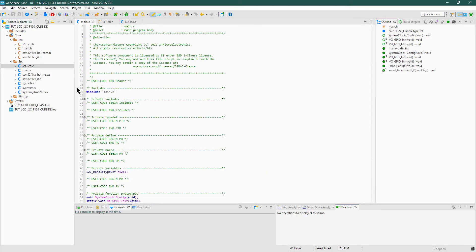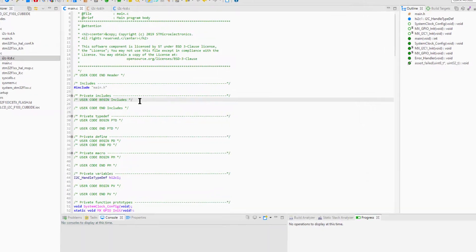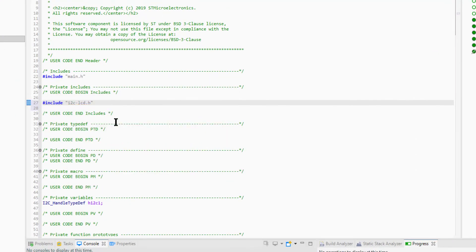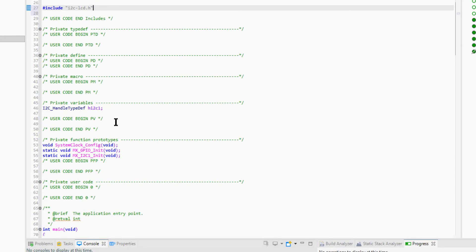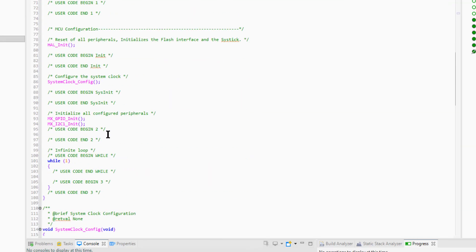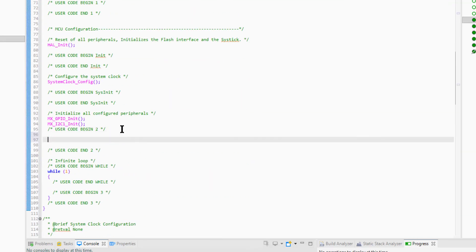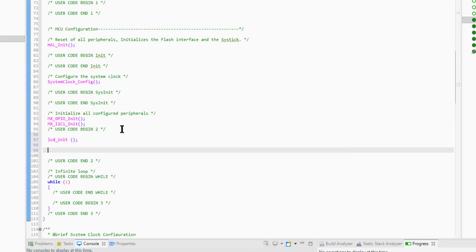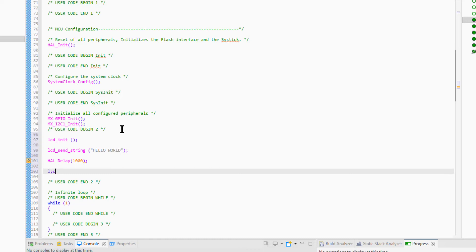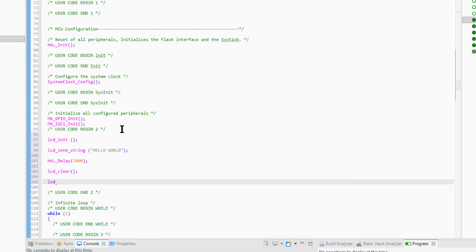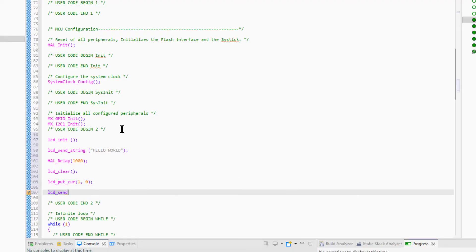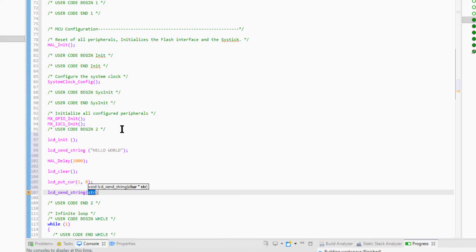Let's start the coding now. First of all, we must include the header file in our project. Initialize the LCD, send some string to it. Wait for one second, clear the display. Put the cursor at first row and zero column, send another string.